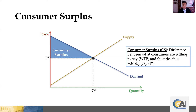The consumer surplus triangle is quite large: there are a set of consumers who are willing to pay a very high price but they only had to pay P*. It gets smaller and smaller as consumers' marginal valuation declines. We don't go further than Q* because now consumers value it less than the price they actually have to pay, so they don't purchase any — there'd be no consumer surplus, and it would be negative if they were forced to buy.